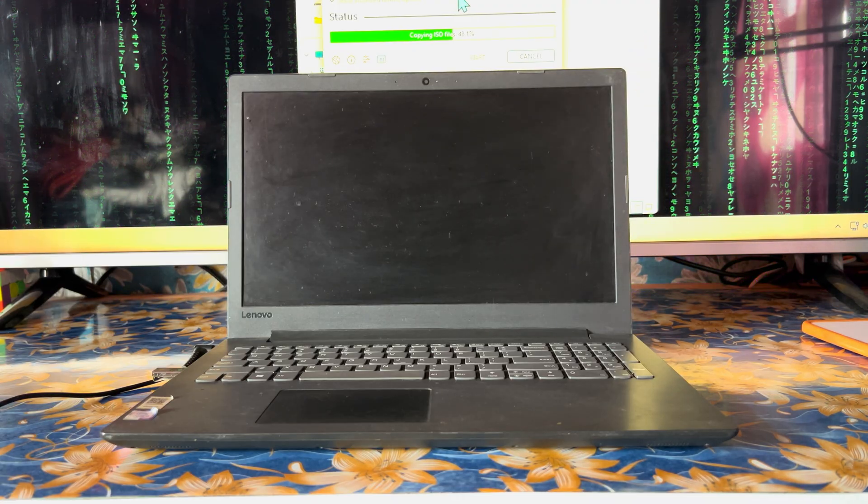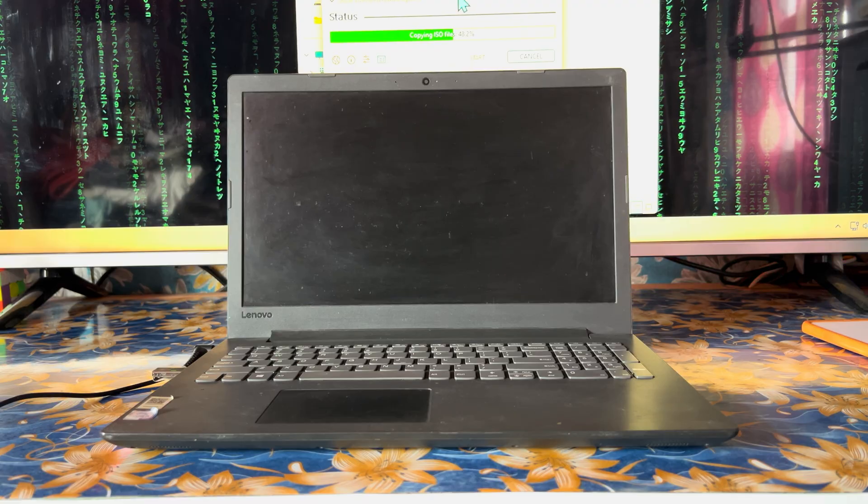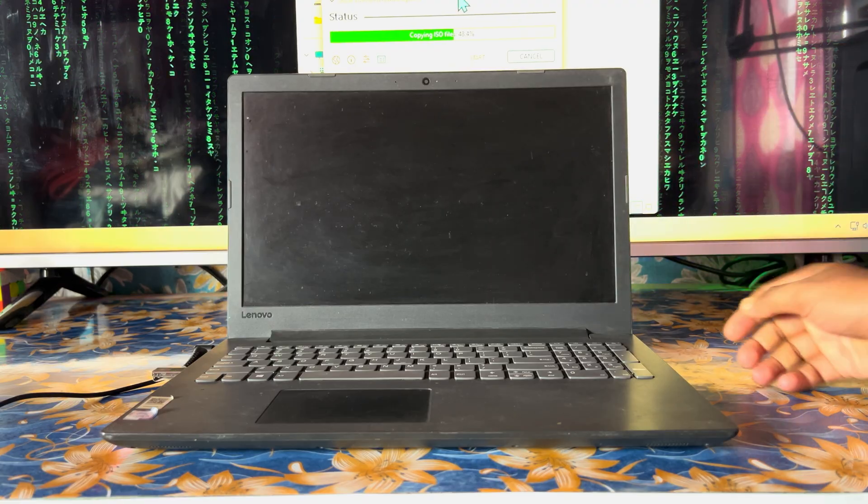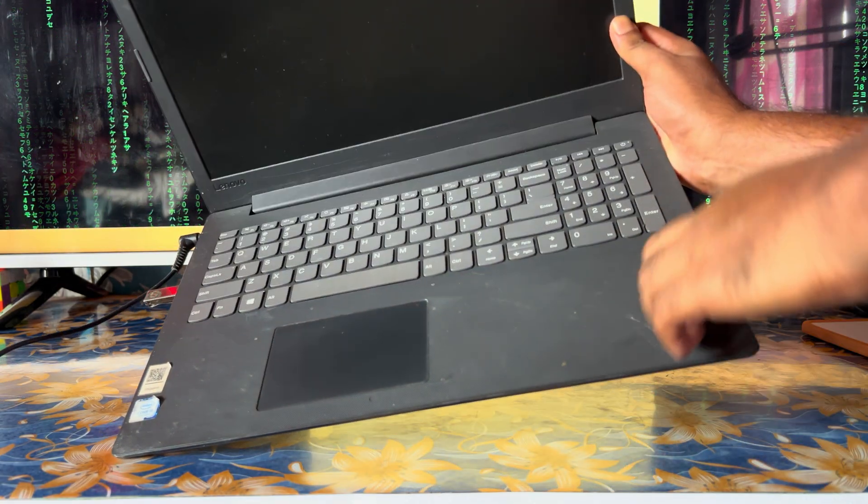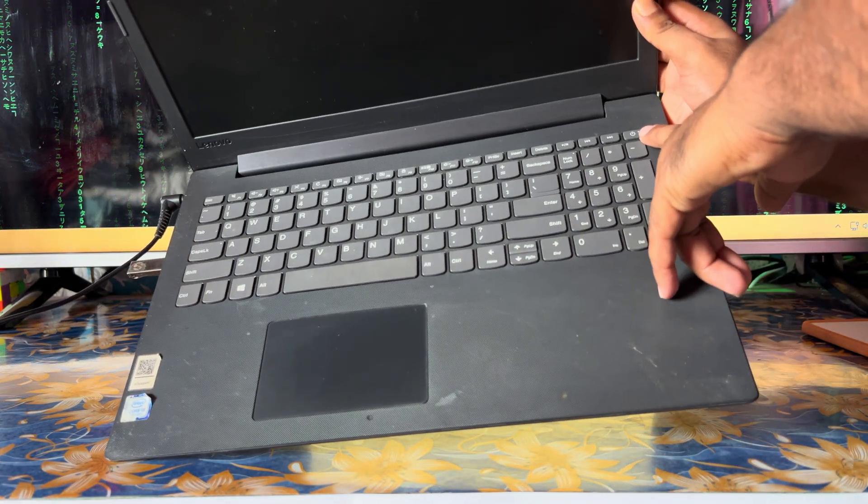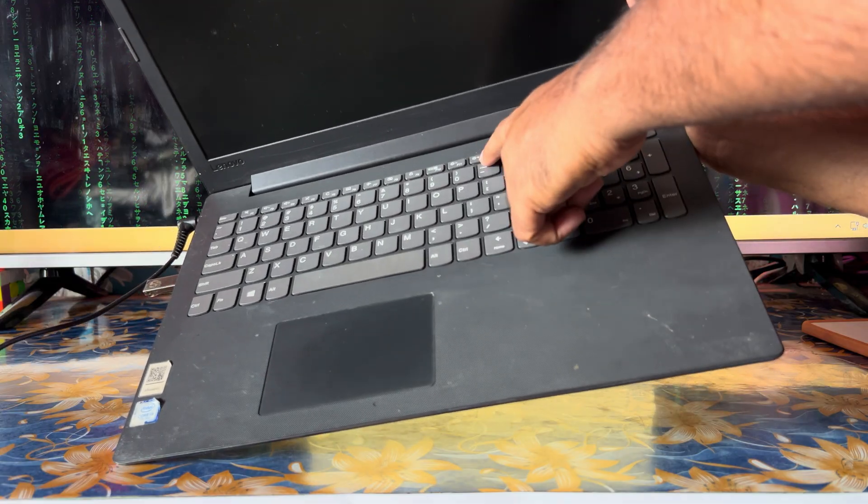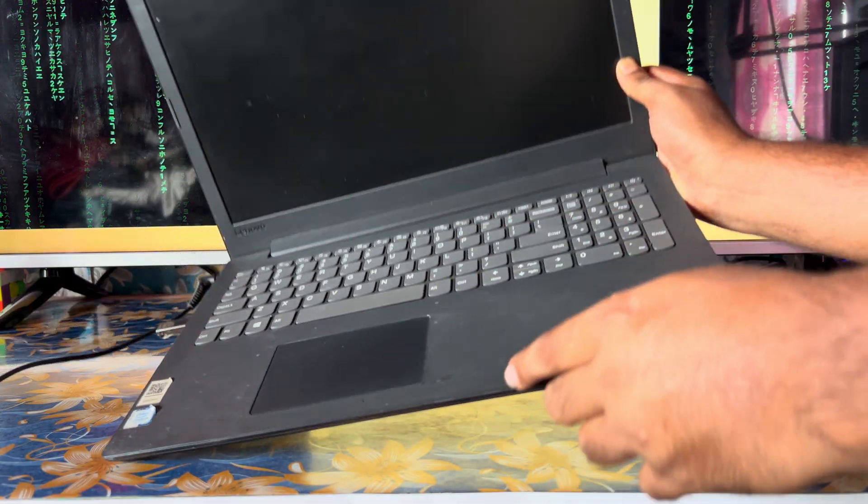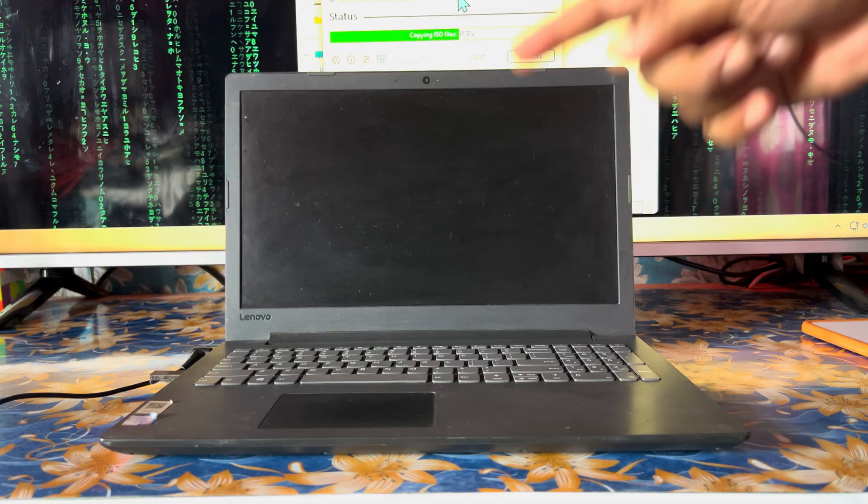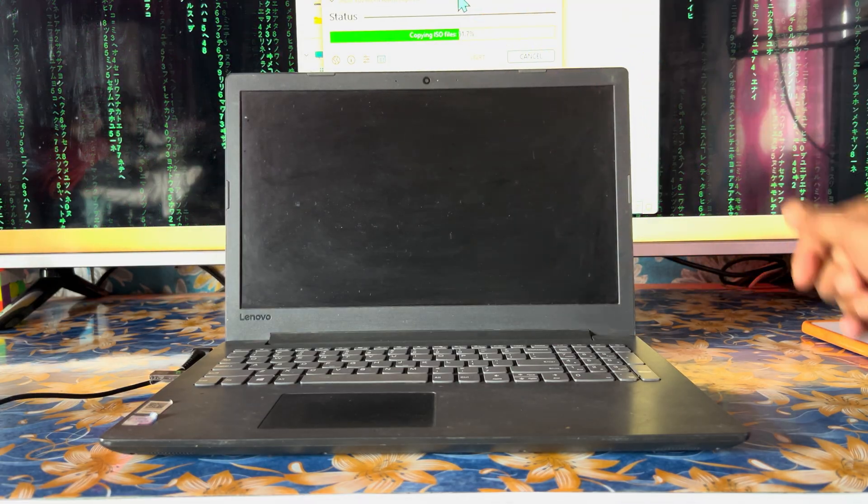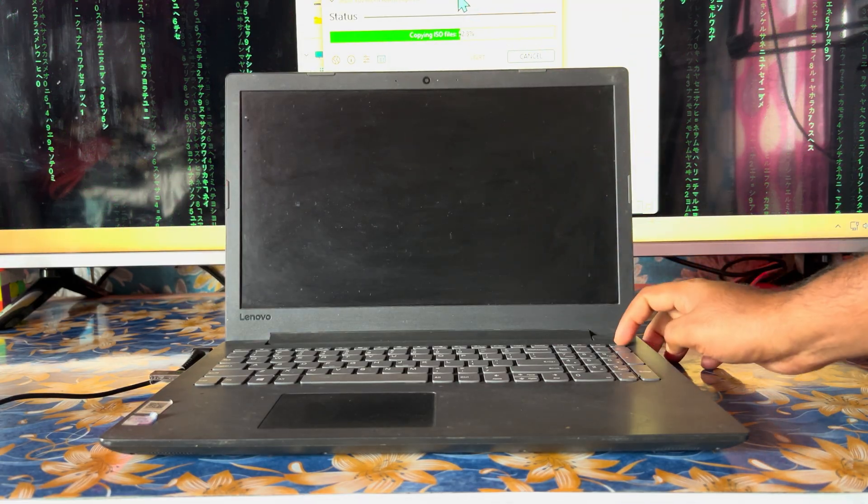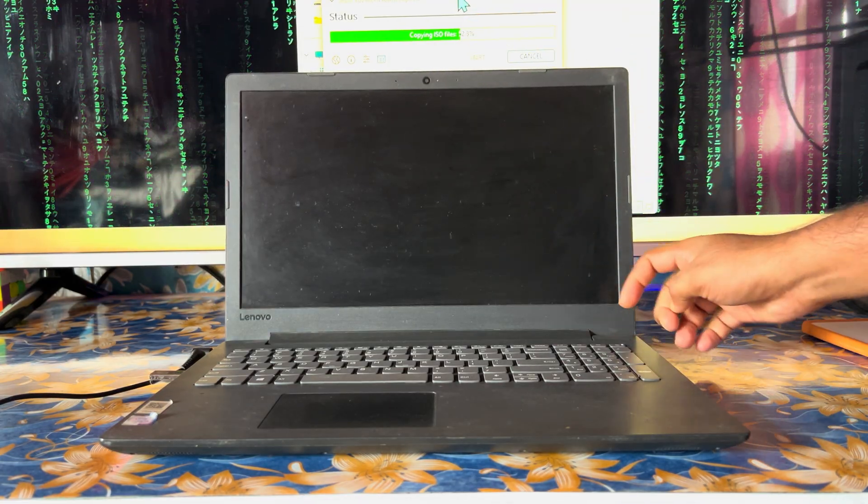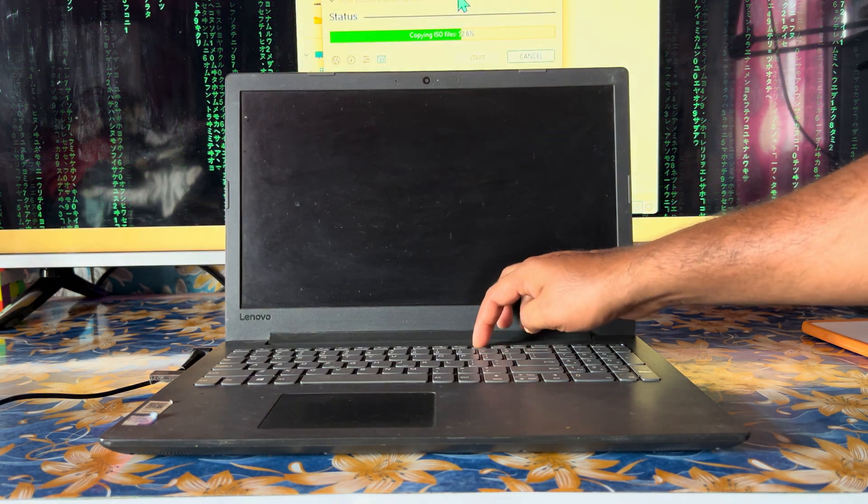So how do I install the operating system on this Lenovo laptop? We will switch it on and press the boot menu key F12. I have already created a USB bootable flash pendrive of Windows 10. We will switch on the laptop and press F12.